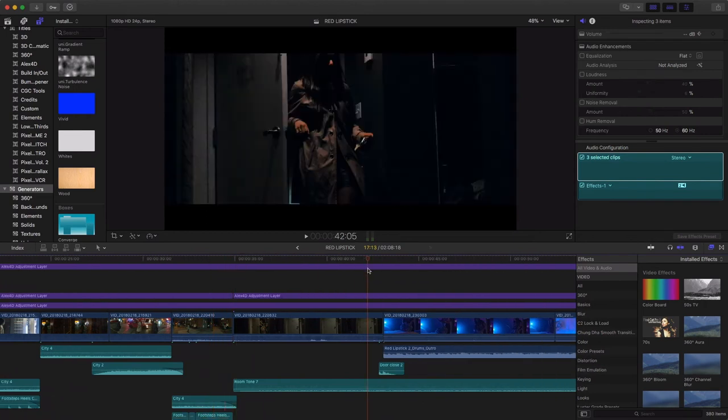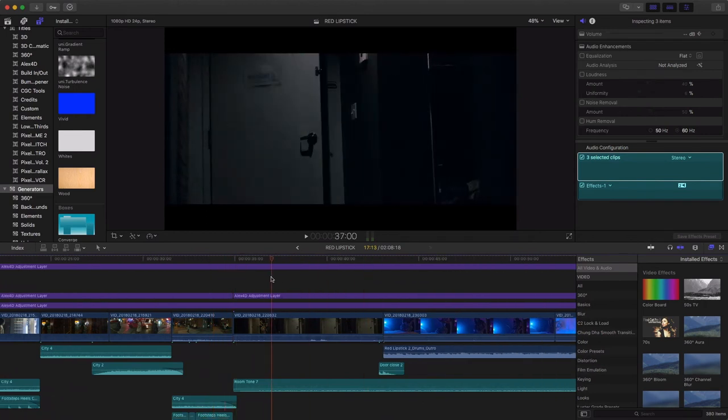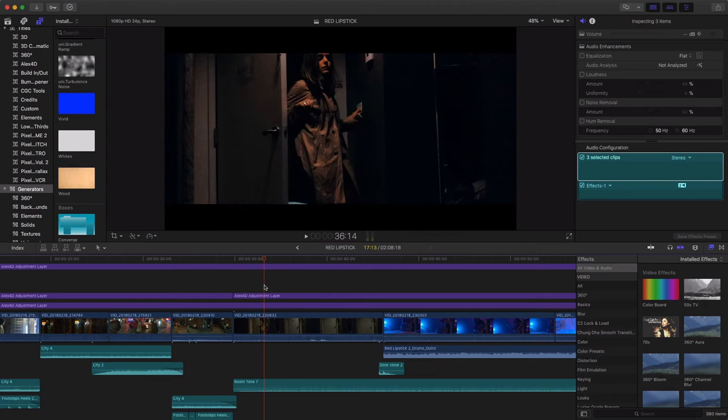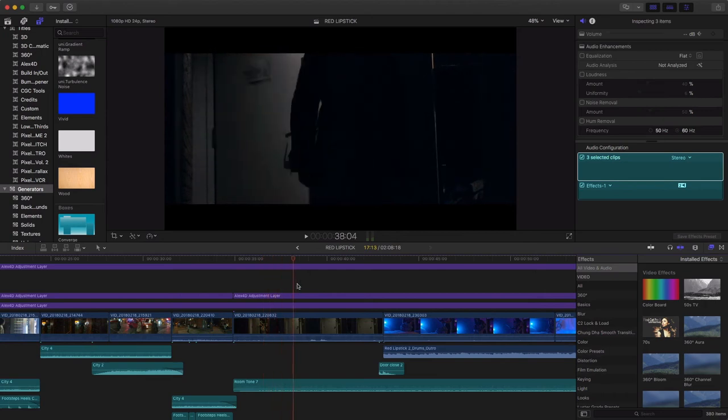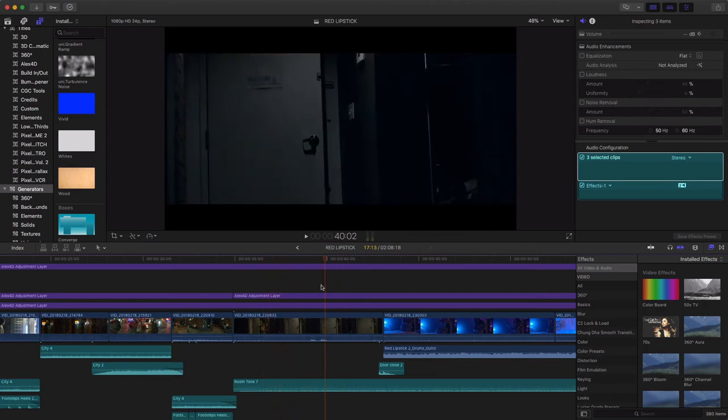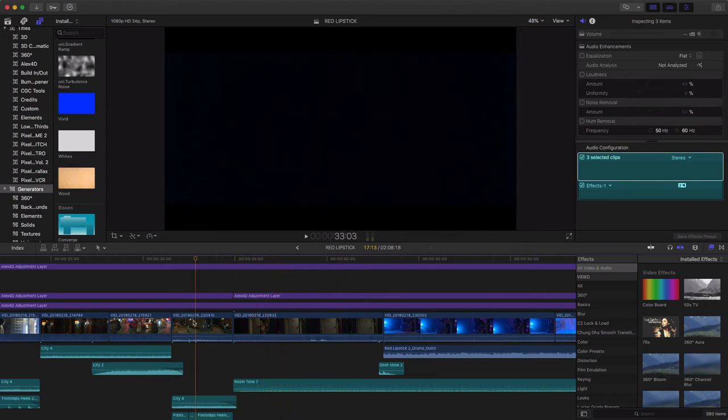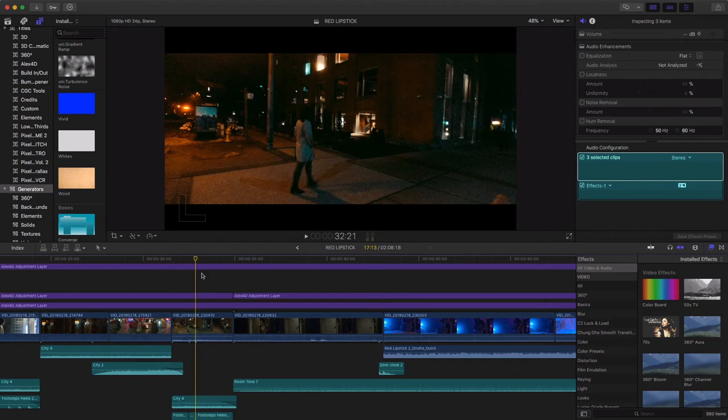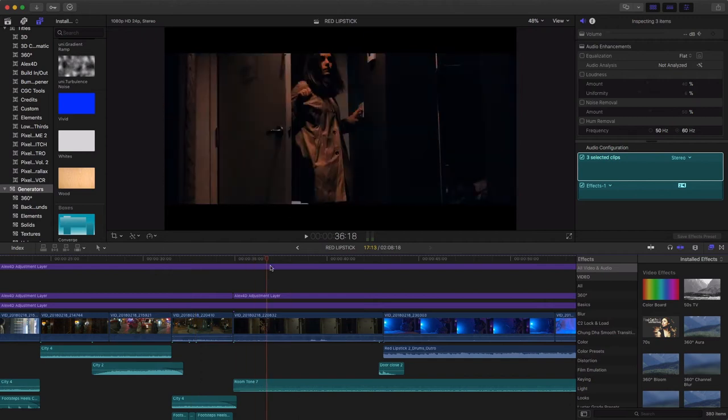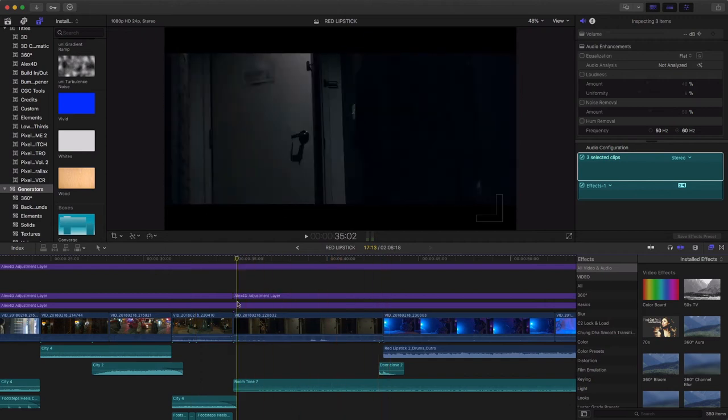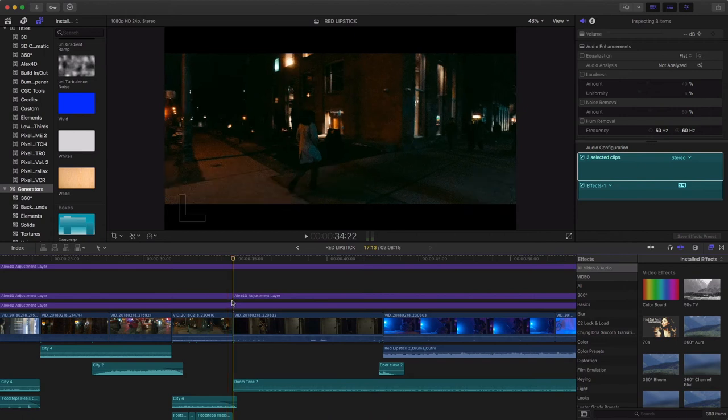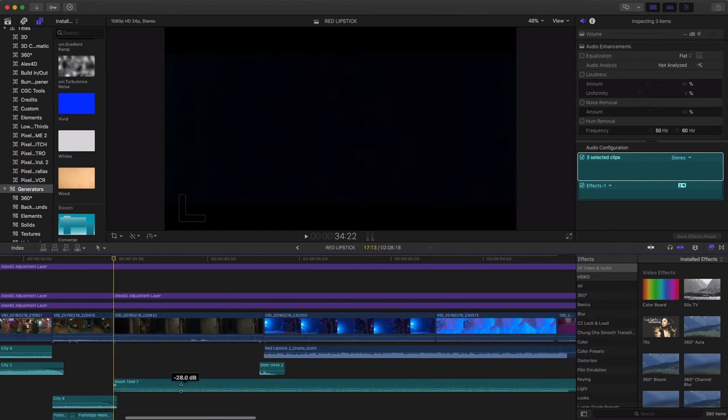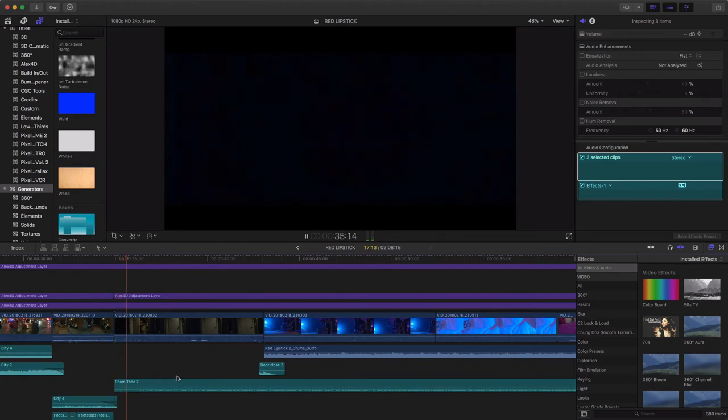So now that that sequence is done, we're getting into the hotel room. This was one where I actually used a lot of the audio from the Pixel itself. You can see here I was pulling a little bit of the audio in there. But for this in particular, aside from the door closing, this is the audio from the Pixel. And then I added a little bit of room tone just to give a little bit of like a buzzy vibe. So this plays through.